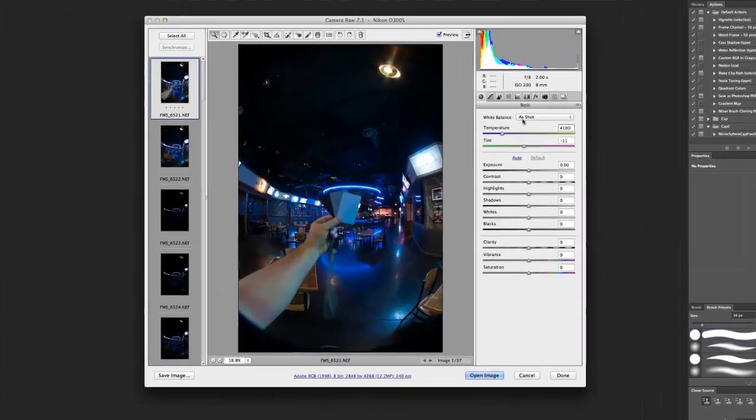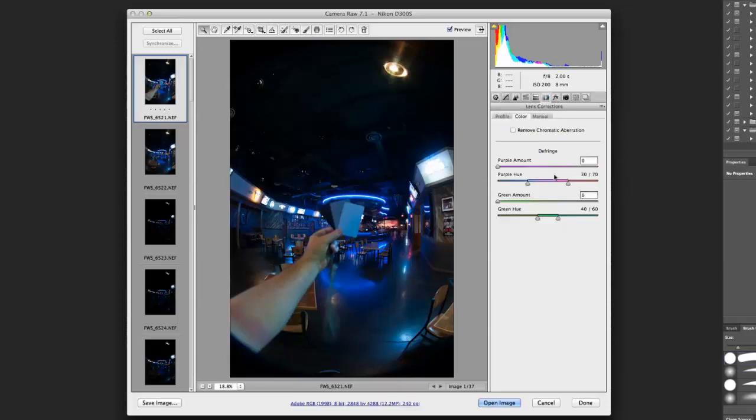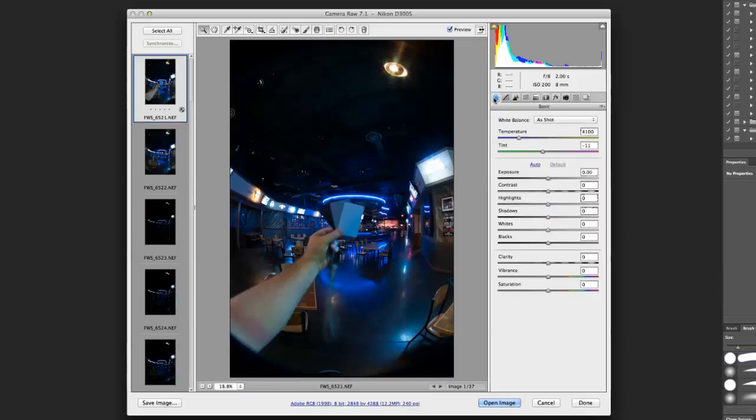So here's our white balance, which is kind of what we're most concerned with at this point. You can see our temperature, and of course, the tint. And here under lens correction tab, I'm going to click Remove Chromatic Aberrations. And this is really important when you're processing HDR photos. The process lends itself to creating a lot of chromatic aberration. So by checking this, we're going to hopefully remove as much as possible.